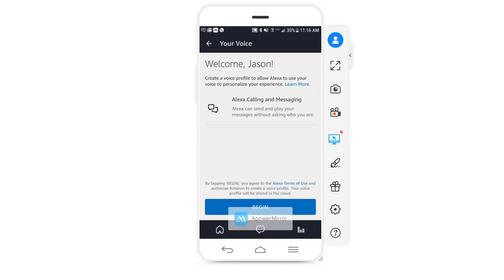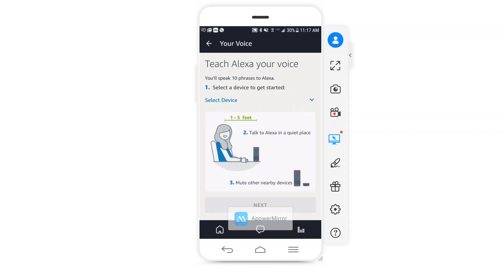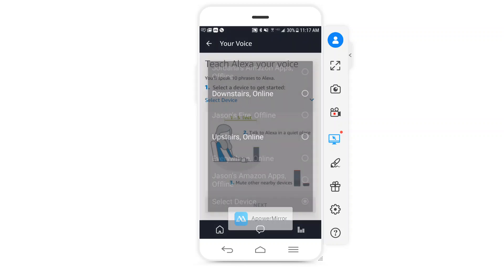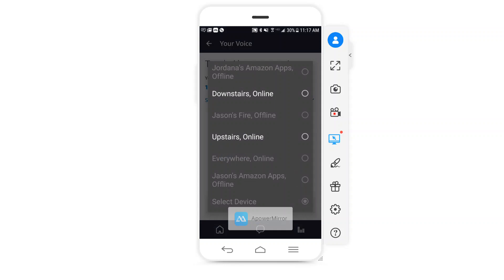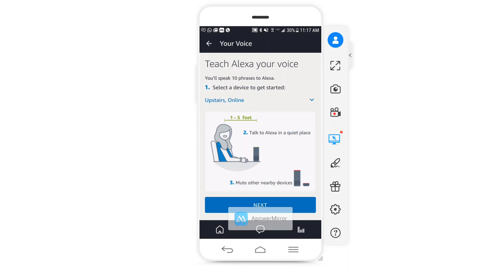If you click on that, it'll say welcome — in this case my name is Jason, so it says welcome Jason — and asks me to begin. I'm going to go ahead and click Begin. I do have my Echo Dot next to me, and this has to be done on each device. I click Begin and it's going to ask me to select which device I want to use. I have two — downstairs and upstairs. I'm going to click on the upstairs one first and click Next.